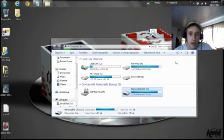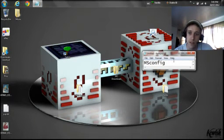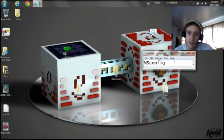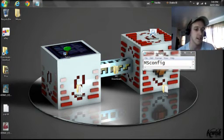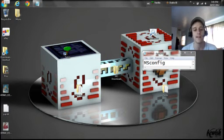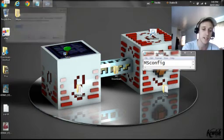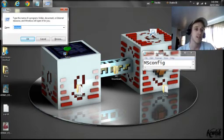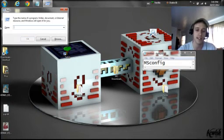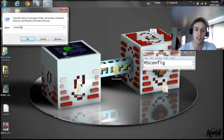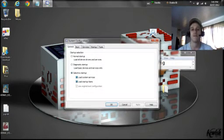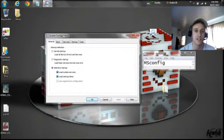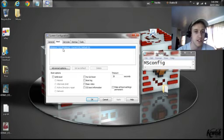And next thing on the list, we have MSConfig. So to get to here, this is the same for any operating system. You're going to press Windows key and R. Type in exactly that, MSCONFIG, and enter. And this brings you to this screen here.